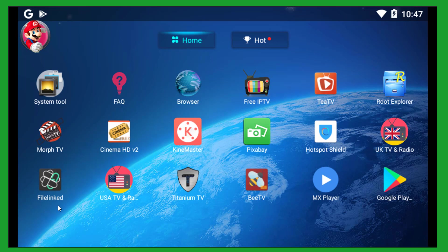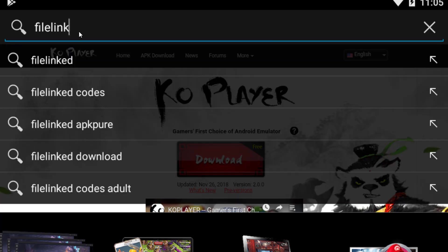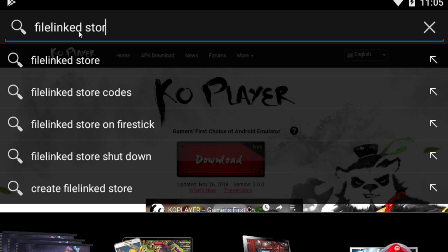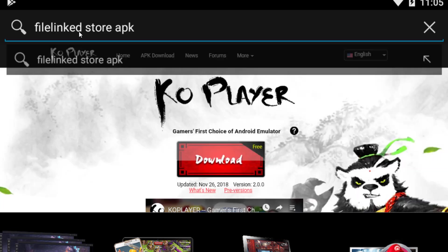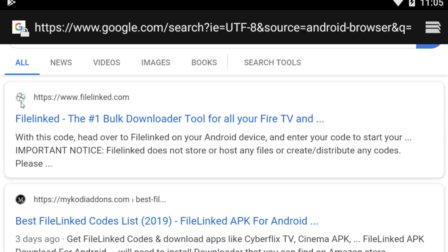You can install this FileLinked store on your Android or your Android box, so this video is really great for you - watch till the end. To get this FileLinked store on your Android, Android box, or Android emulator, simply go to your browser. I'm using the default browser of my Android emulator. You need to search for 'FileLinked store APK' and click enter. At the top of the results you will see HTTPS://www.filelinked.com - this is the official website.